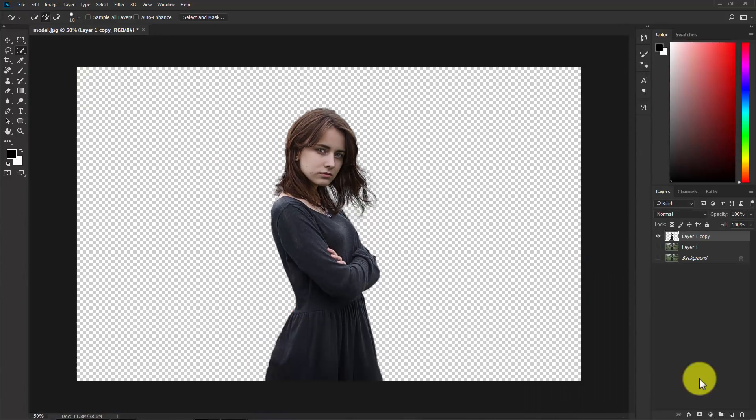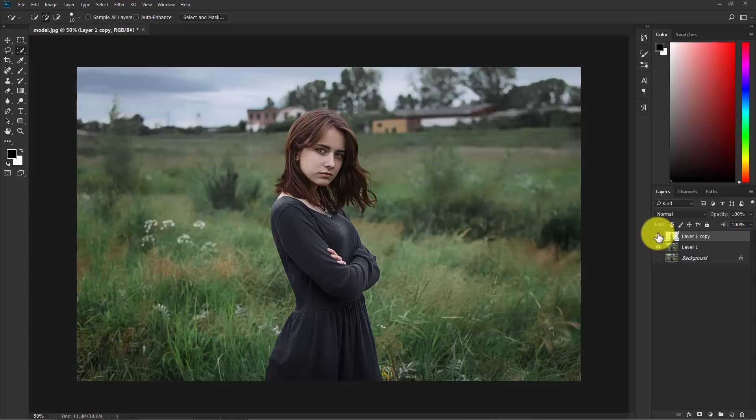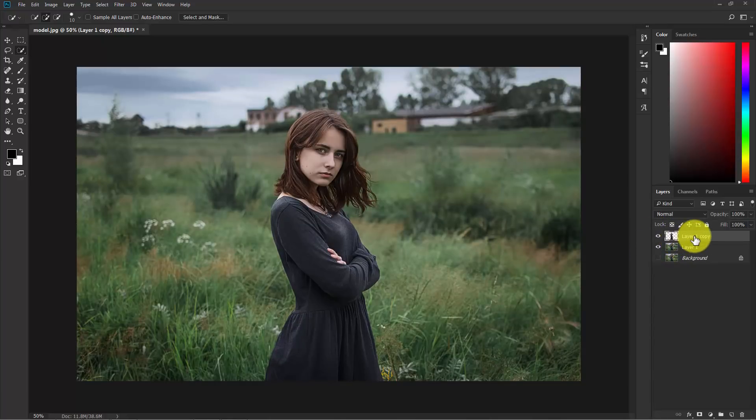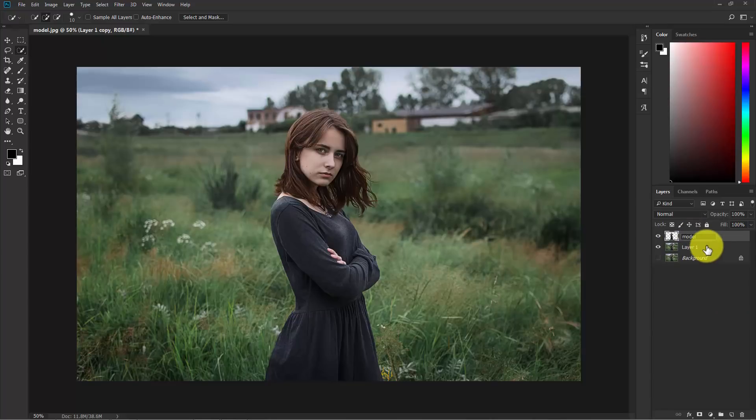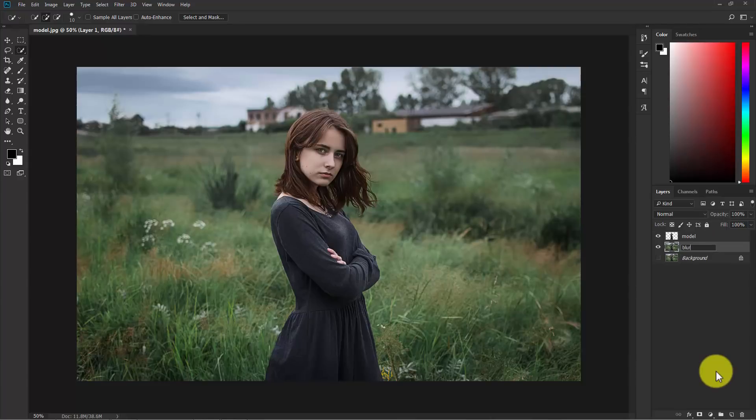Now we have two layers. This is our subject and this is the background. Now let's change the layer names. This one model and this one blur and BG for background.